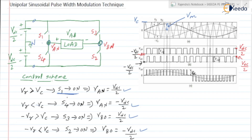Accordingly, we are going to turn on switches S1 and S2. Here we are having the waveforms for the pole voltages, that is VAN and VBN. The pole voltage VAN varies between VDC/2 and minus VDC/2. VBN also varies between plus VDC/2 and minus VDC/2.